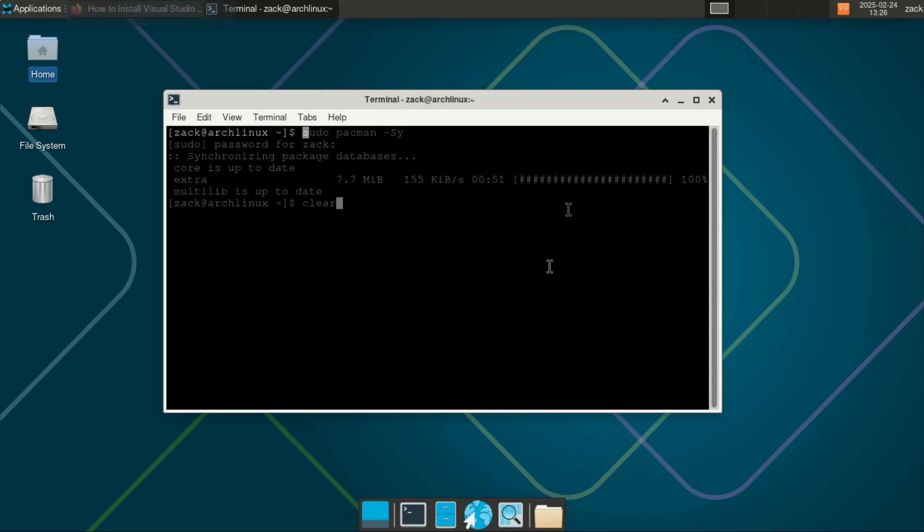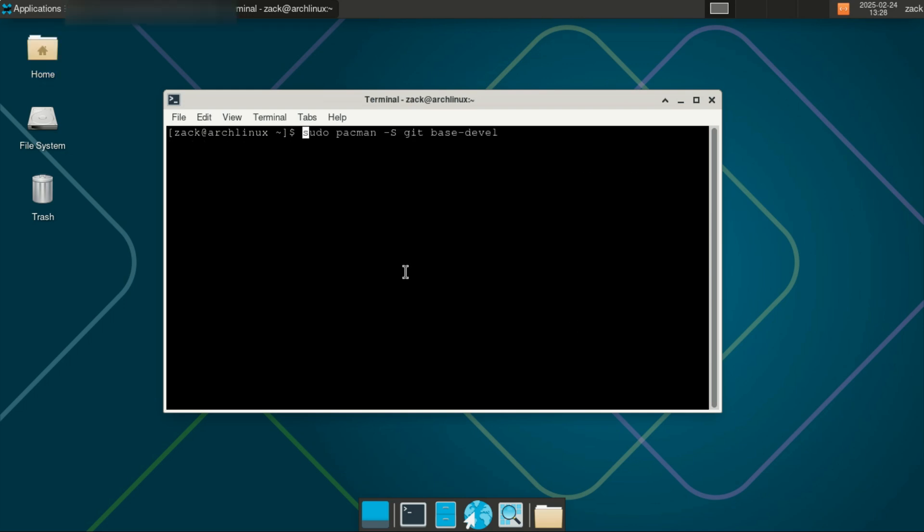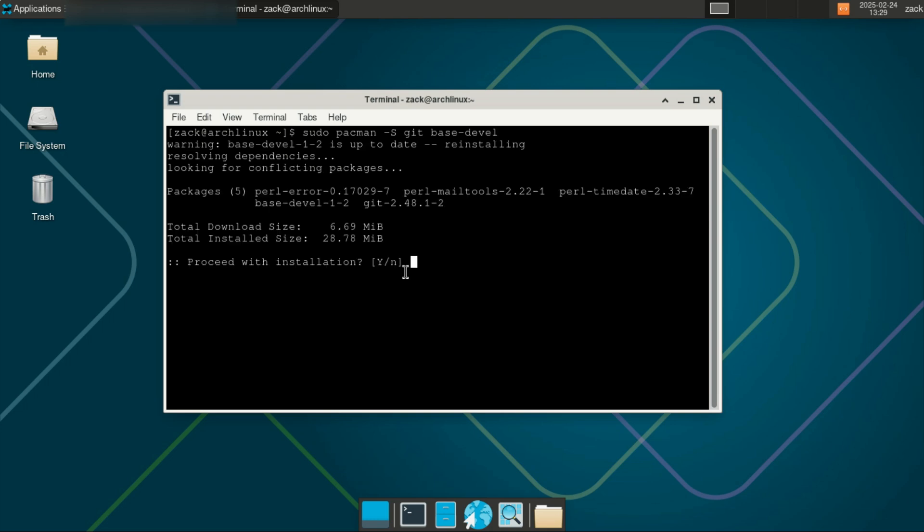If you're setting up a new Arch Linux system and want to start developing software or using AUR packages, you would run this command. This ensures you have both git for version control and the necessary tools to build software from source.